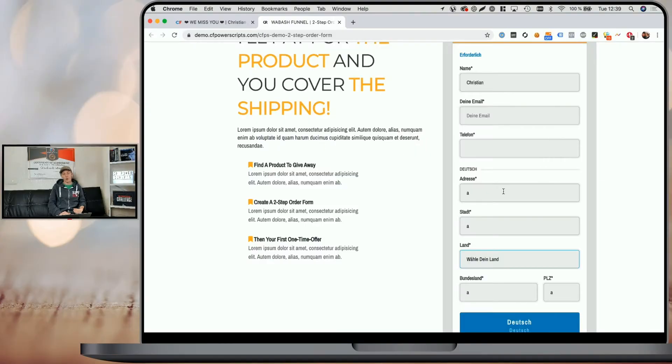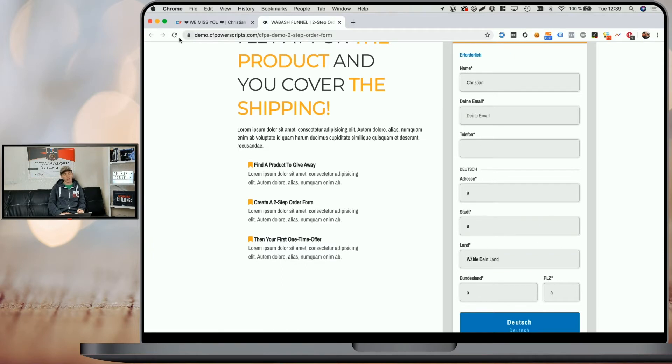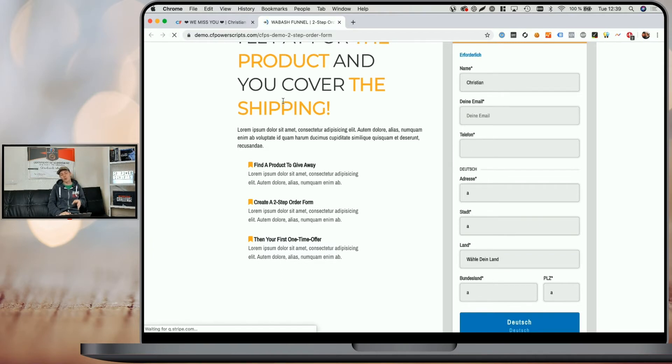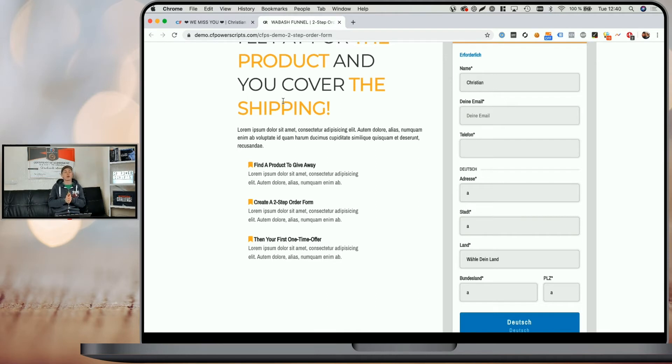One thing to point out here is because ClickFunnels creates the page and then it applies JavaScript and there is no way to avoid that, when you have your order form further up on the page and people load the page, they will briefly see the English texts show up before they are replaced with their translations. And there is unfortunately no way to avoid that.